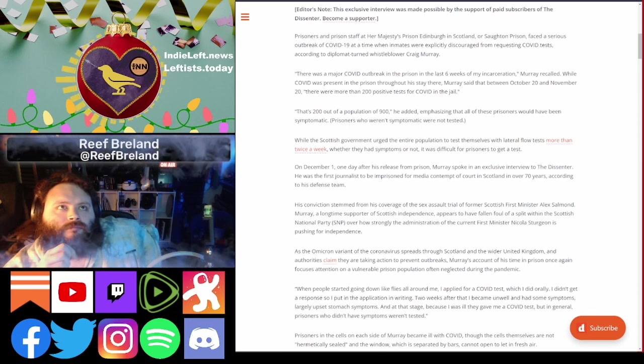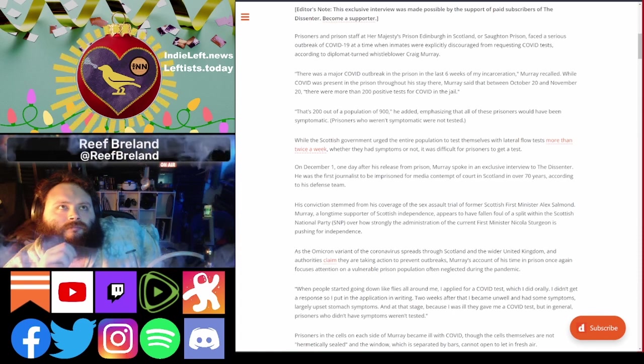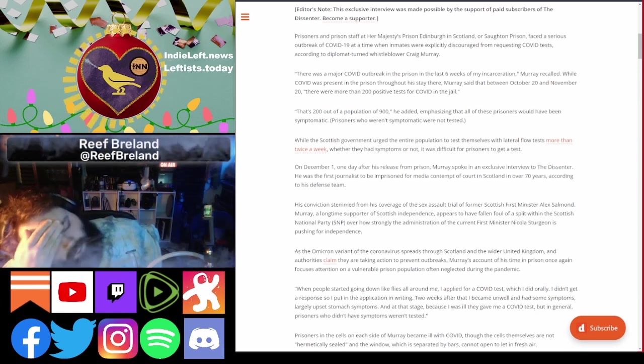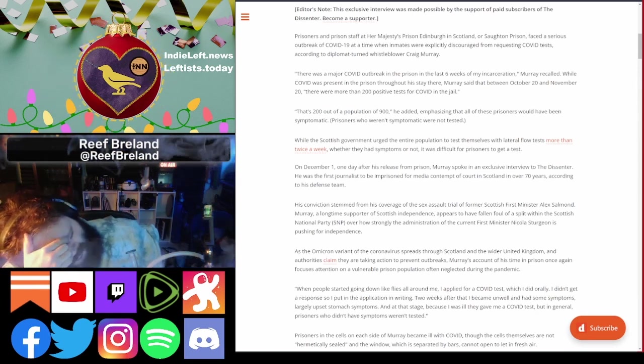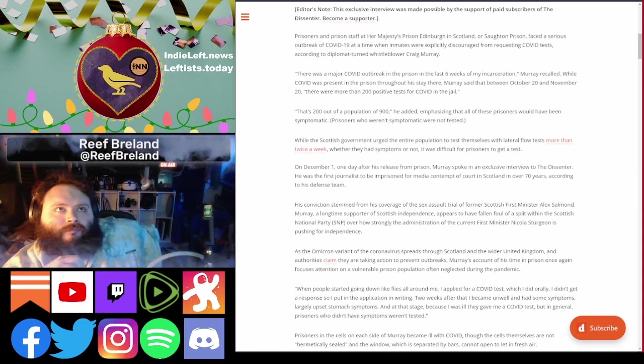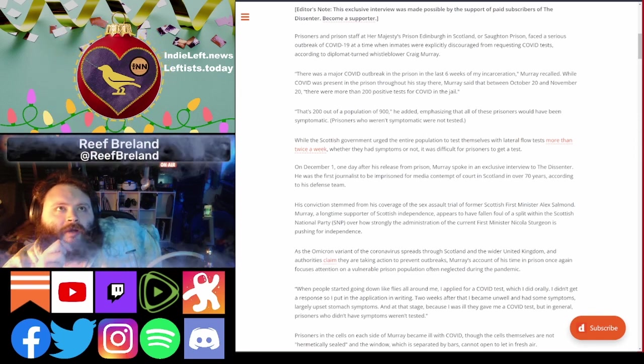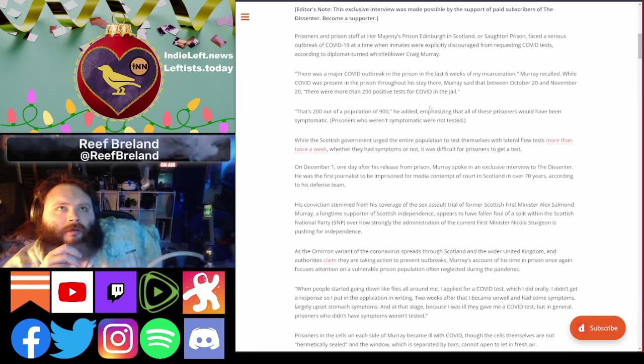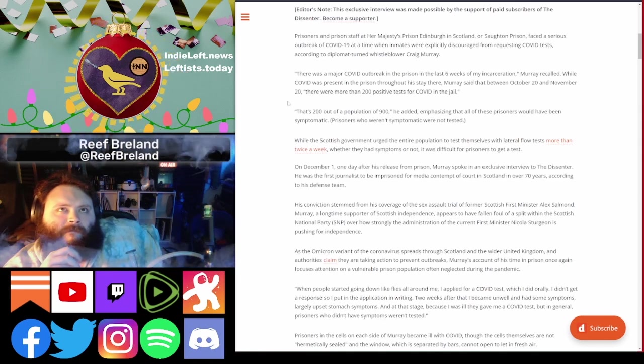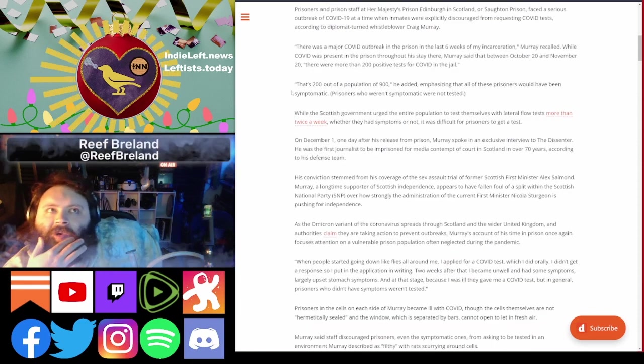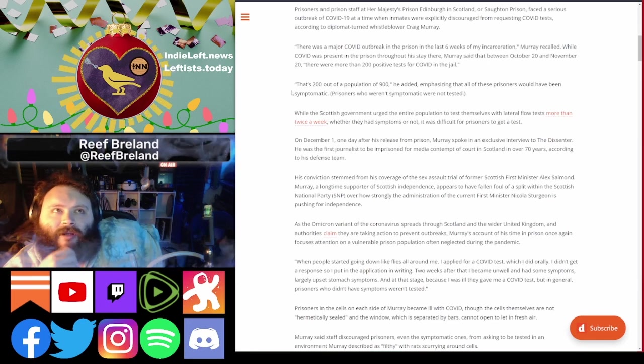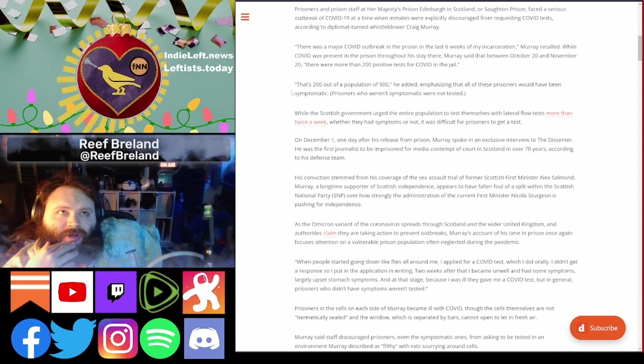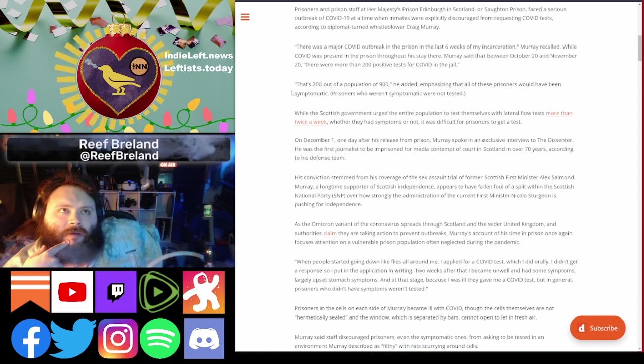Here's the negative stuff. Prisoners and prison staff at Her Majesty's Prison and Bureau faced a serious outbreak of COVID at a time when inmates were explicitly discouraged from requesting COVID tests, according to Greg Murray. Now he's going to whistleblow about what happened to him in prison. There was a major COVID outbreak in the last six weeks. While COVID was present throughout his stay between October and November, there were more than 200 positive tests. That's 200 out of 900. That's ridiculous. All these prisoners would have been symptomatic.